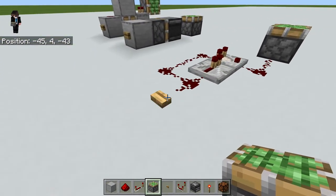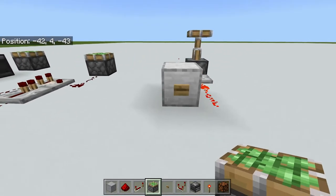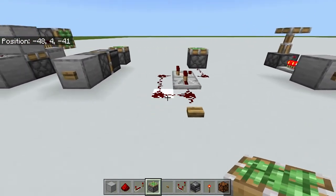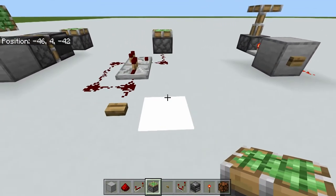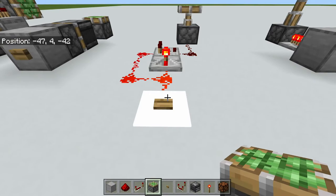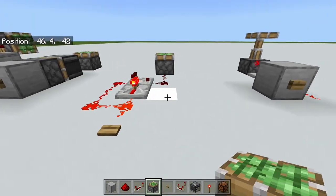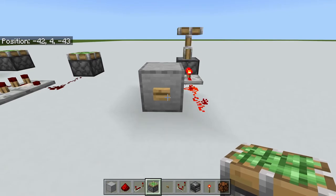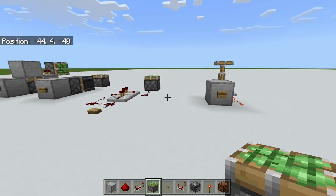One thing you might notice: with some of these circuits the magic happens as soon as you hit the button, whereas with this one you have to wait until the button comes back. If you've watched any other redstone videos, this is what's called a rising edge versus a falling edge circuit. Rising edge means it happens as soon as you hit the button, whereas a falling edge monostable circuit means you have to wait for the button to release.